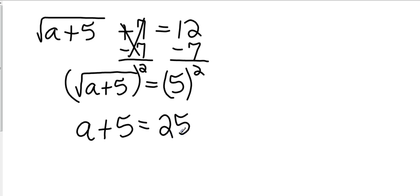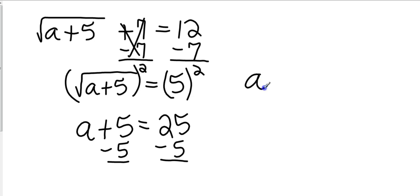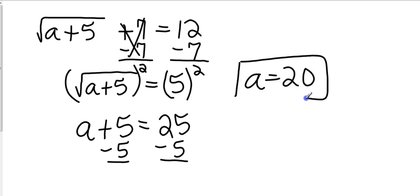And now we're back to stuff that we're used to seeing that we've already seen before. Subtract 5 from both sides. And my final answer is a equals 20. Okay, again the opposite of a square root is taking the square of it.